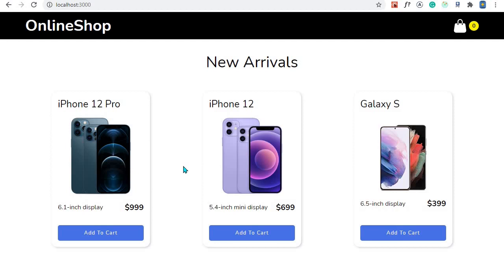Hey, what's up my friends. This episode marks the beginning of a new course in which we are going to create a complete shopping cart using React and Redux Toolkit. In this particular video I'll give you a quick overview of the application that we are going to create in this course, and I'll also give you a list of things that you will learn by taking this course.